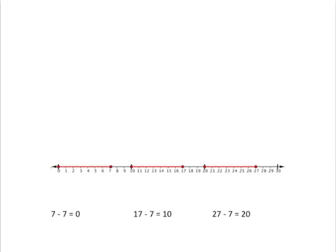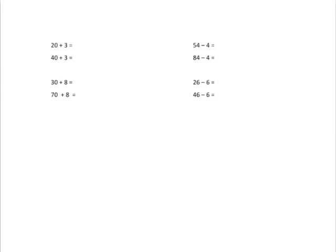If we observe this pattern, it means that we can do a whole lot of calculations without having to do any work. 20 plus 3 will be 23, 40 plus 3, 43. Can you immediately see what 30 plus 8 will be? Or 70 plus 8? Similarly, 54 minus 4 will get us back to 50, and 84 minus 4 will get us back to 80. Can you see immediately what 26 minus 6 will be? And what 46 minus 6 will be? Okay, now you're going to do a little bit of practice on these to make sure you've got them.